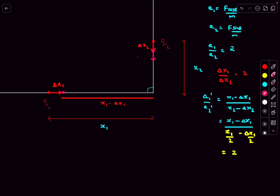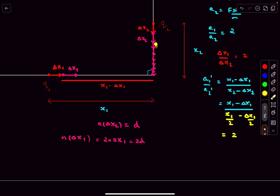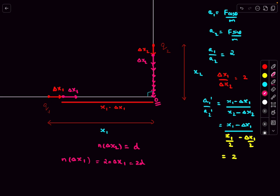By the same argument, if q2 moves down by delta x2, q1 moves right by delta x1. Let's say q2 reaches the origin after n such steps, meaning n times delta x2 equals d. In the same n steps, q1 moves forward by n times delta x1, and since delta x1 is double delta x2, this equals 2d. Each arrow for q1 has double the length - so as q2 covers distance d, q1 covers distance 2d, and they simultaneously reach the origin.